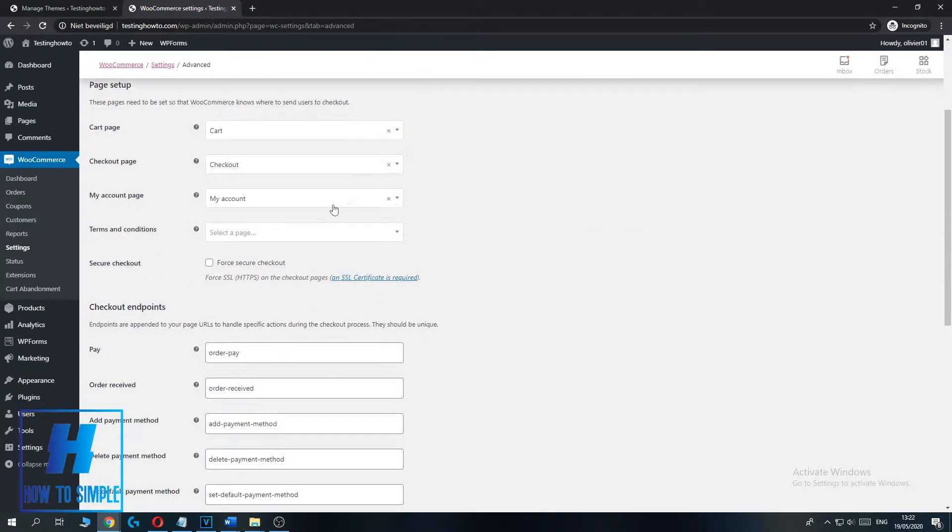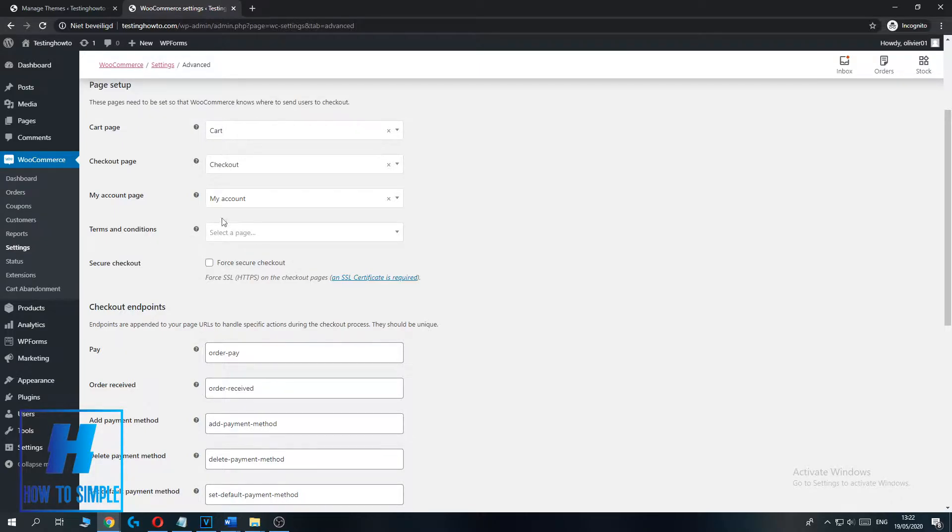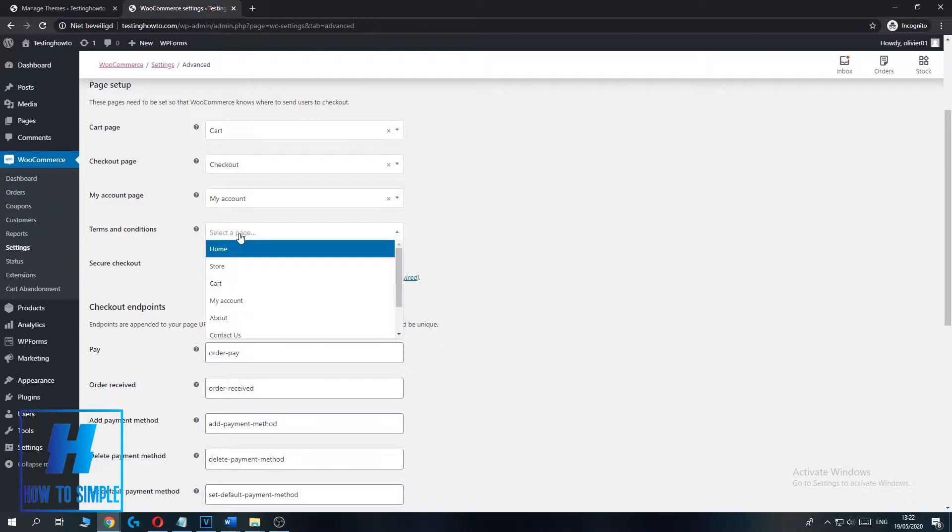Then scroll down a bit and as you can see, my Terms and Conditions tab is empty. I have to select a page. So if you also have to select a page, hit Select Page.